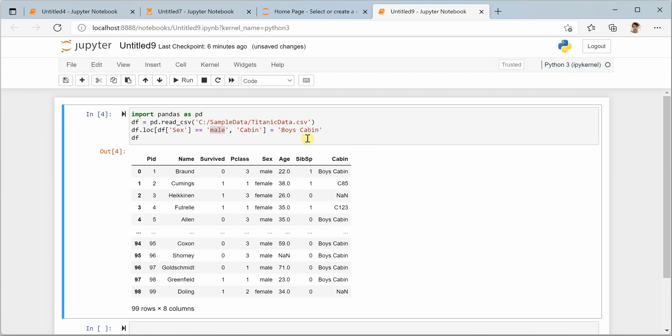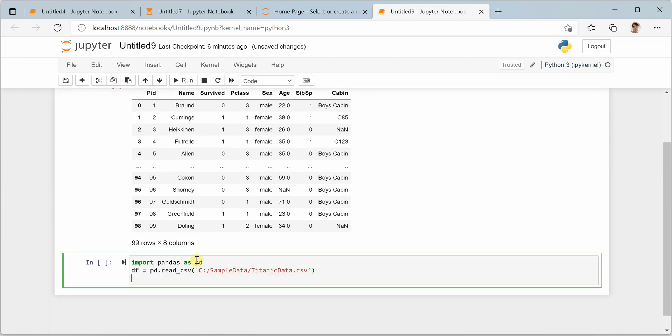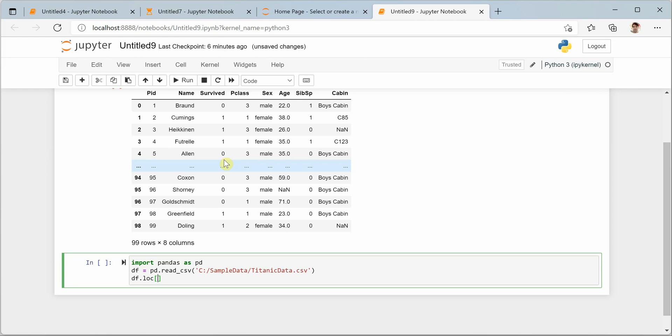Now let's say you want to update multiple columns based on a single column. How can you do that? Let me reload this dataset. Now what we will be doing here is we are going to use LOC again and we'll set the sibsp and cabin columns to NA if person didn't survive.